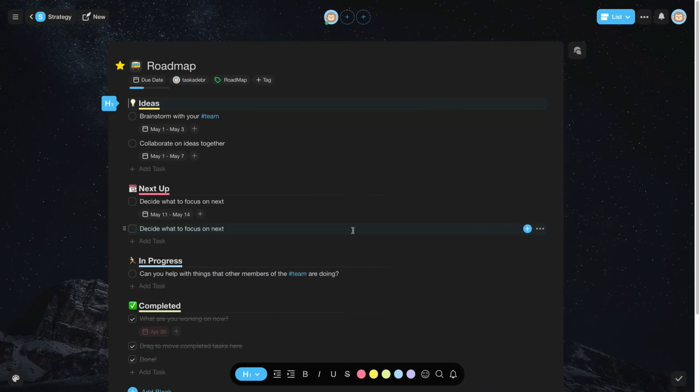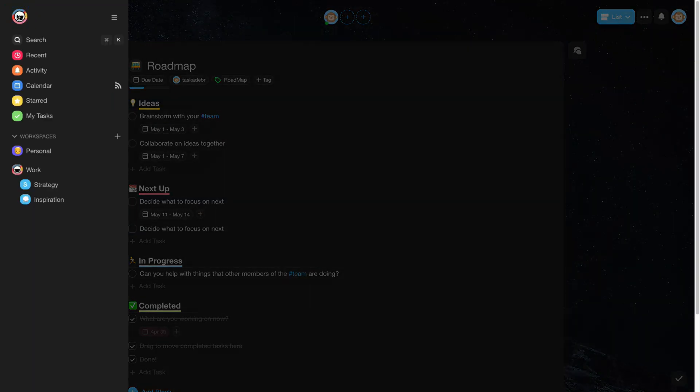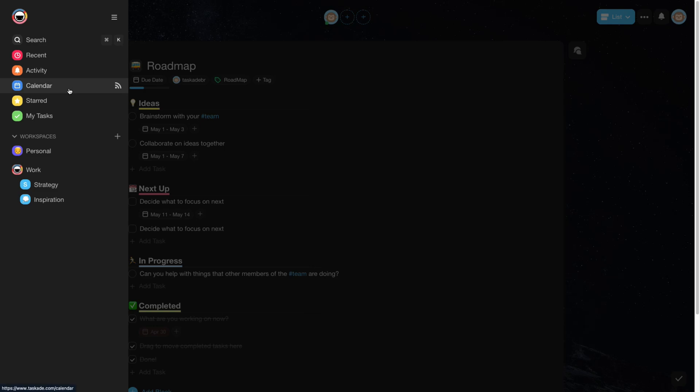Now that we have set the deadlines for our projects and tasks, let's access our calendar. You can access the menu on the left of your screen. And now click on Calendar.